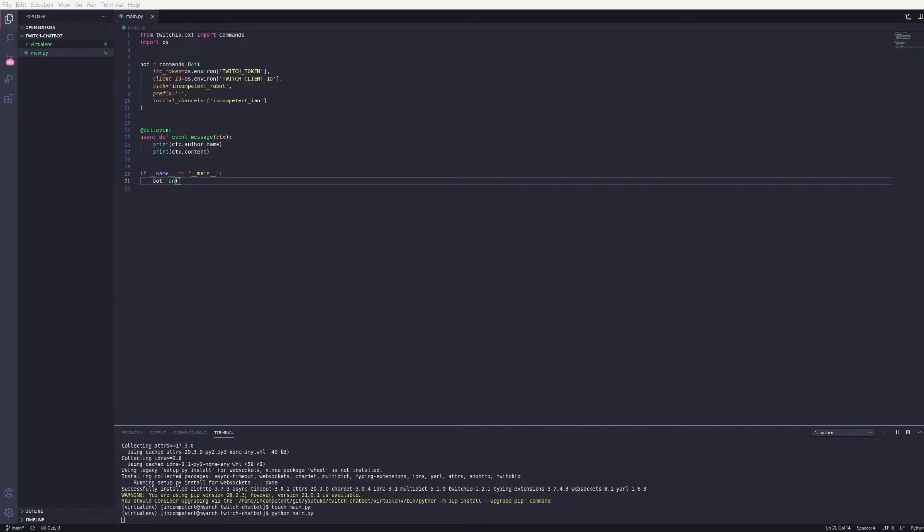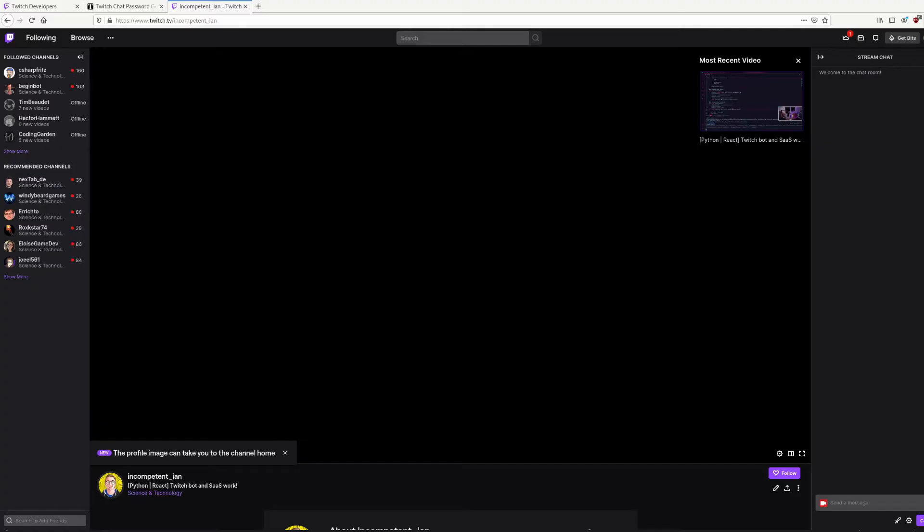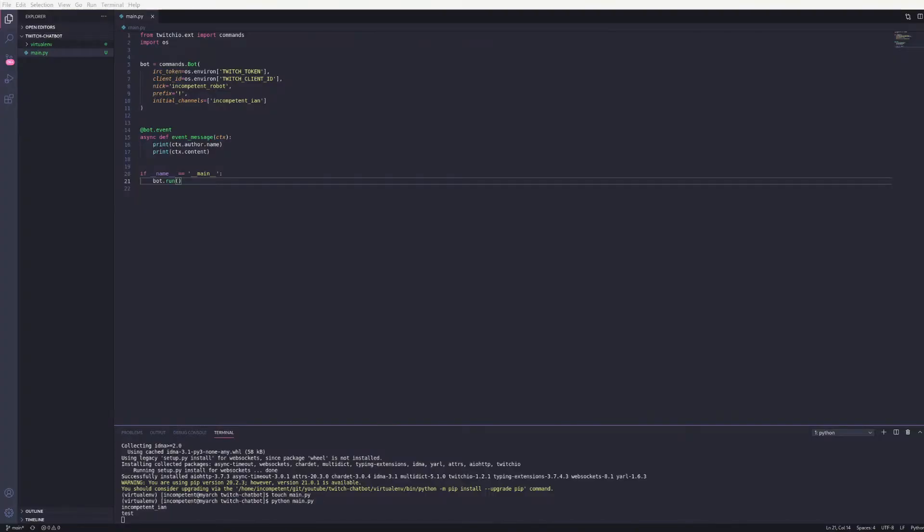Now I can go to my channel's chat. This is useful when developing a bot. You don't need to be live for this. Your chat is always available so you can use it for testing when you're not streaming. And if I send a simple message in here such as test. We can see in the terminal that my name and the message has been printed out.